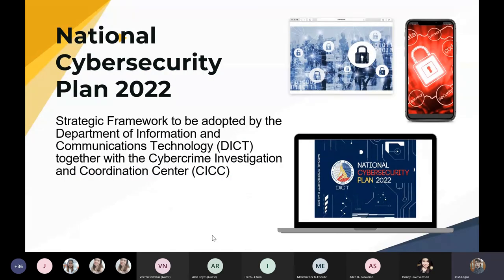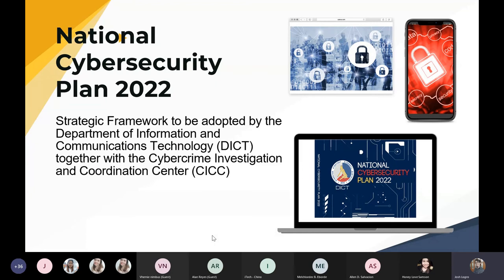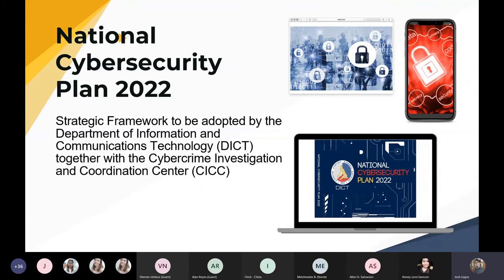We do this by keeping networks, data infrastructure, and Filipino people safe from cyber threats and vulnerabilities while adhering to our core values. Coincidentally, our mission statement ties up very closely with the National Cybersecurity Plan 2022. This is a strategic framework that was created and will be adopted by the Department of Information and Communication Technology, the ICT, in cooperation with the CICC.